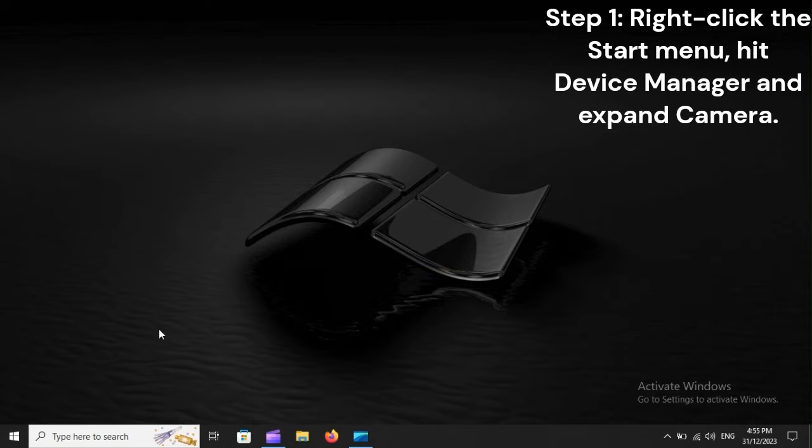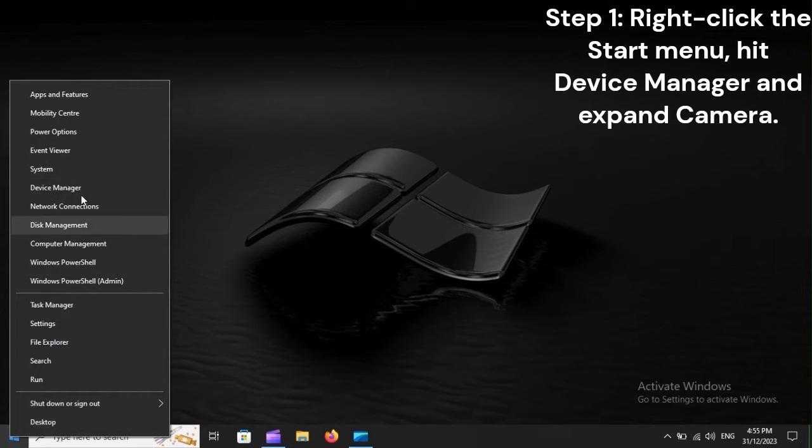Step 1: Right-click the start menu, hit device manager, and expand camera.